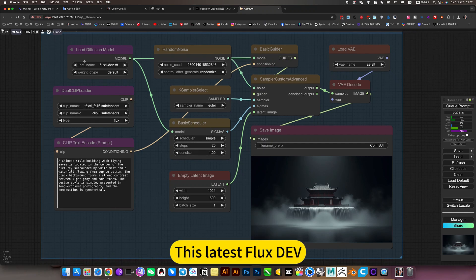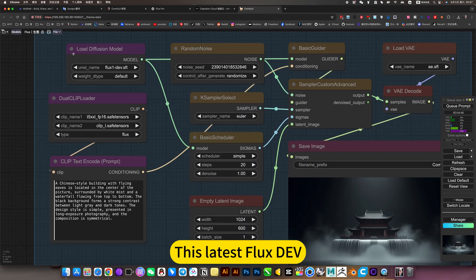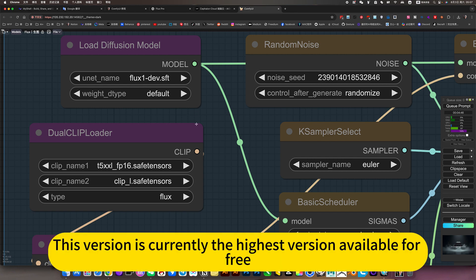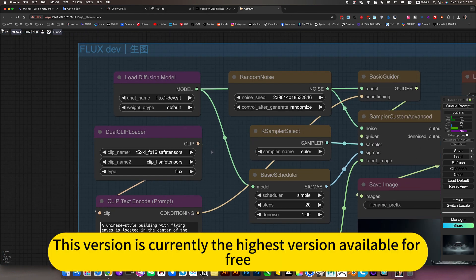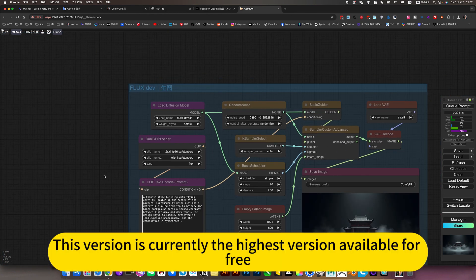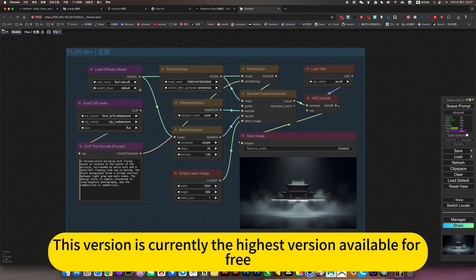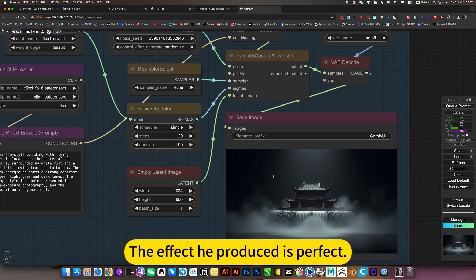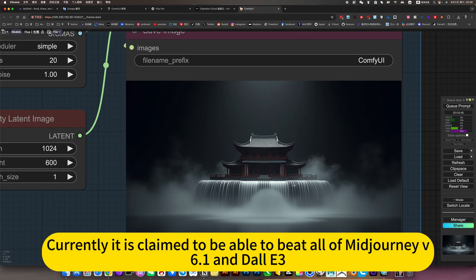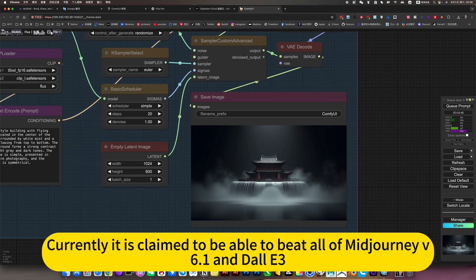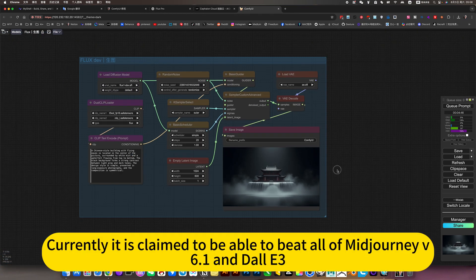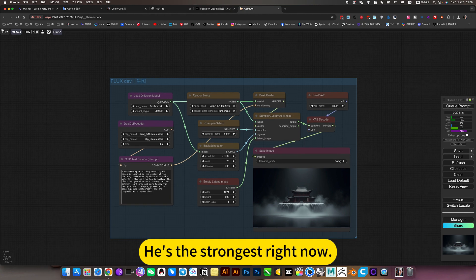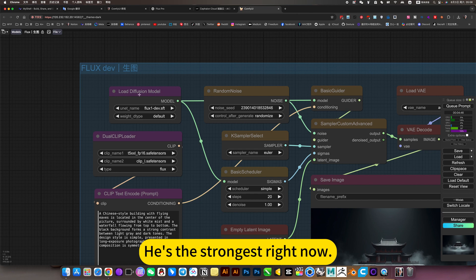This is the latest Flux dev. This version is currently the highest version available for free. The effective producer is perfect. Currently it is claimed to be able to beat all of Midjourney V6.1 and OA3. He is the strongest right now.